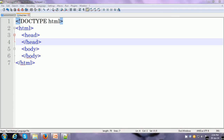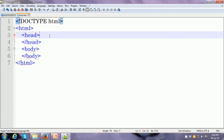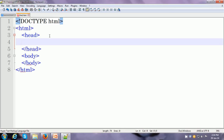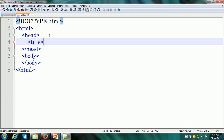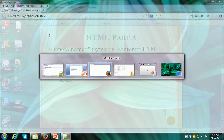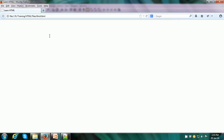We have already seen the title tag. I already have a basic structure of the HTML document set up over here. Within the head section, I can put the title tag, and I am going to use the title as 'Learn HTML' and close it off. I save it, and when I refresh the browser window, it gives the appropriate title over here.